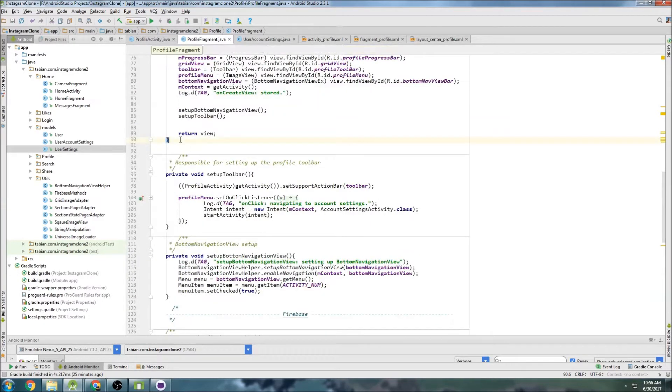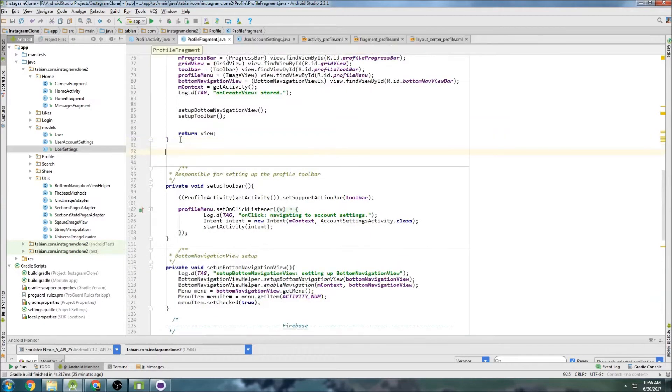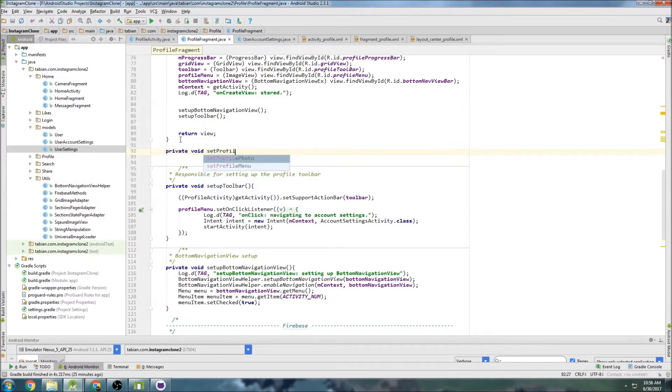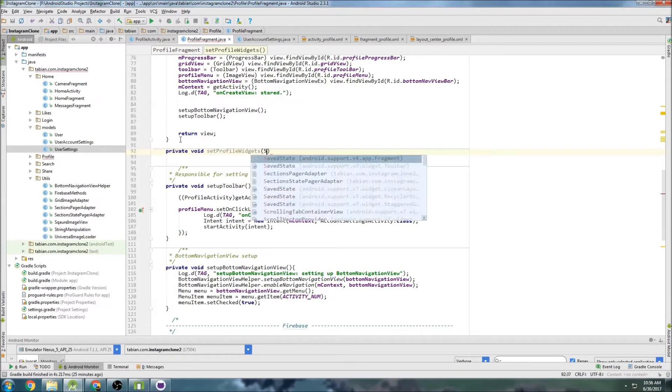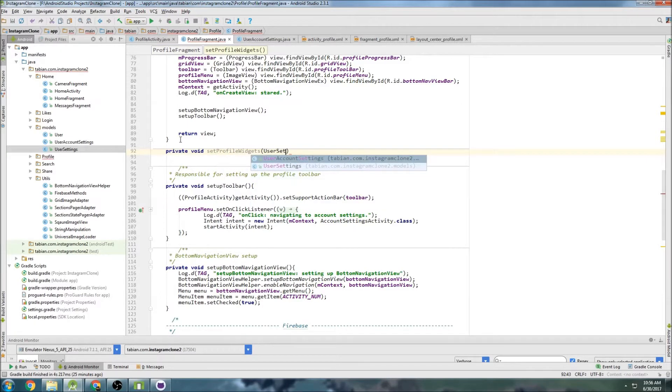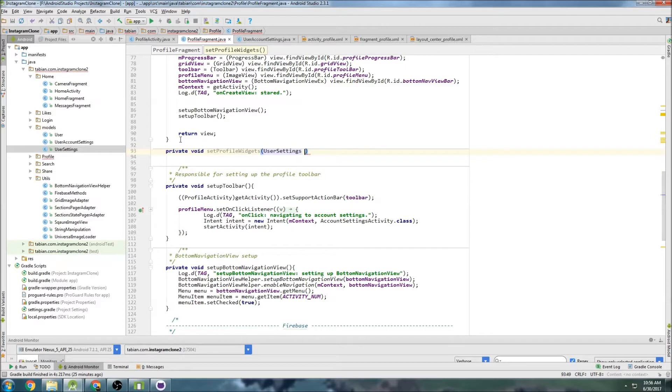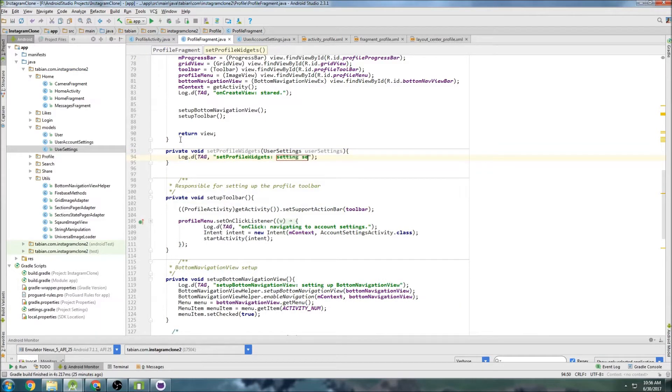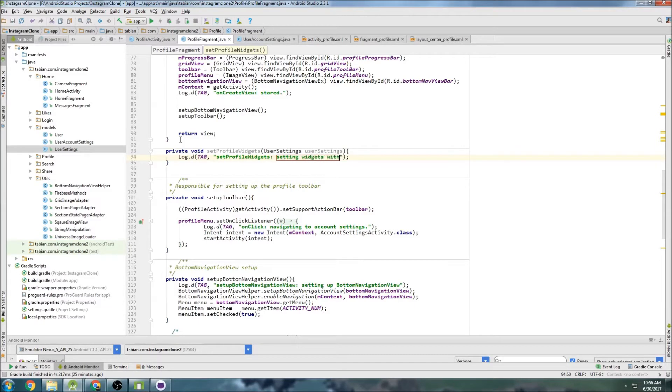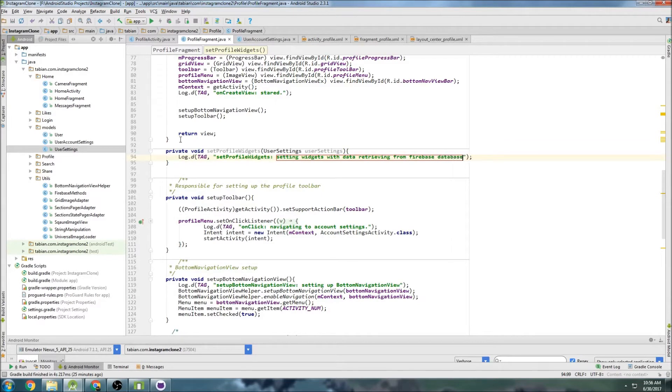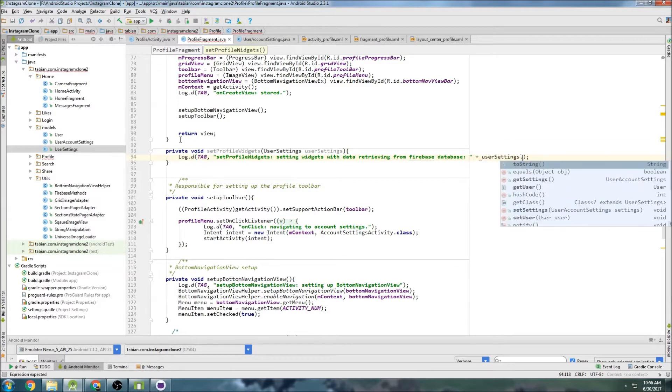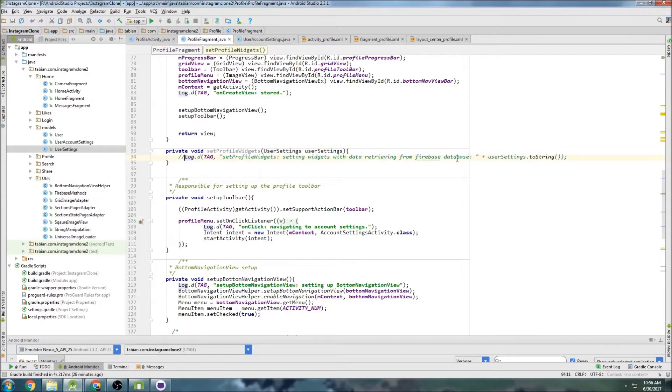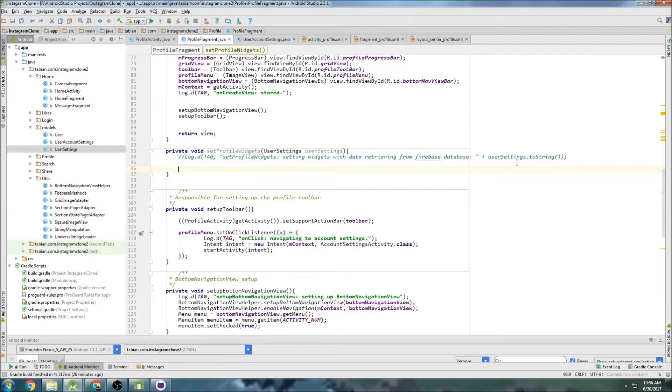So let's go to the top and we're going to create a new method. So private void setProfileWidgets. And it's going to take that user settings object that we created. So UserSettings, I guess just go userSettings. And now we can actually set those widgets. Setting widgets with data retrieved from database. And we could do userSettings.toString just to take a look at it, but this is going to end up making our log very cumbersome. So I'm going to comment that out.